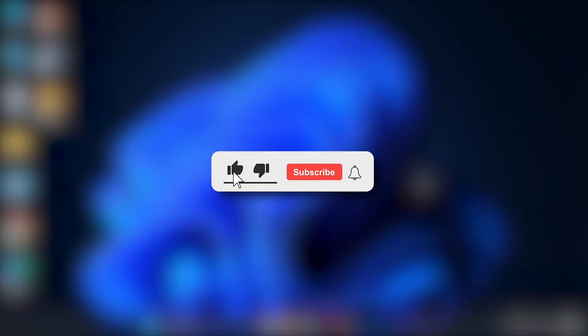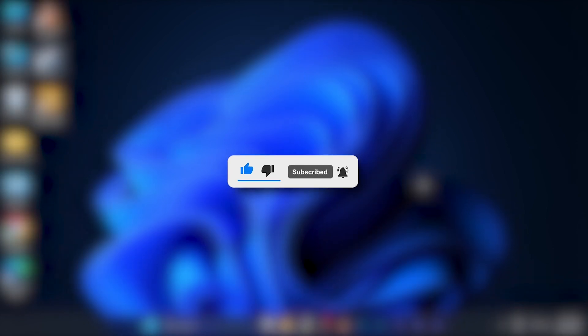I hope this video will be helpful for you. Make sure to hit the like button and subscribe button for more helpful and interesting tutorials. See you in the next one, take care.